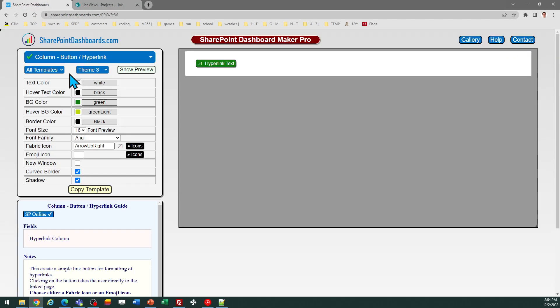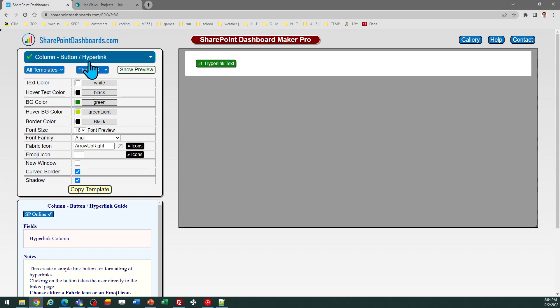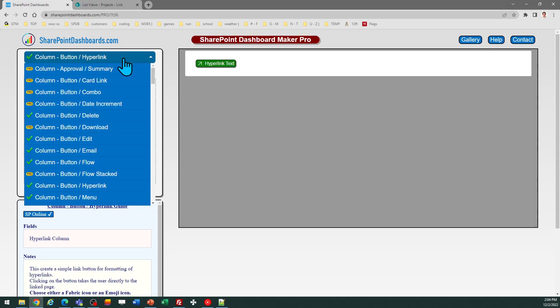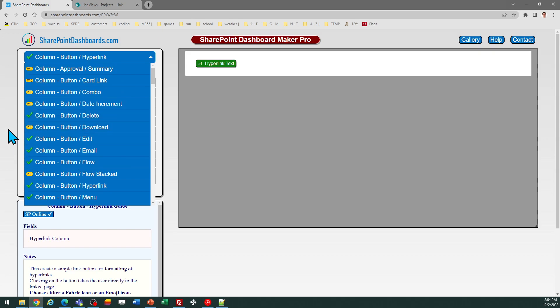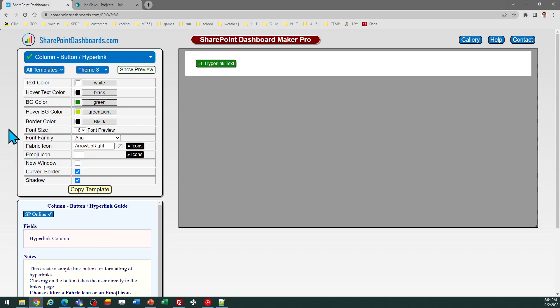This is a free template. If you have not already done so you can sign up for a free light account at SharePoint dashboards.com and this will give you access to 20 free templates and this is one of those 20 templates. You can identify those in the drop-down at the top. These are the ones with the green check mark in front of them.